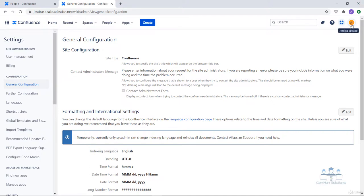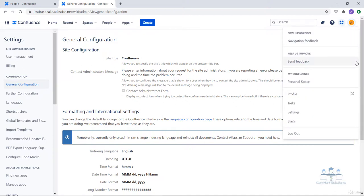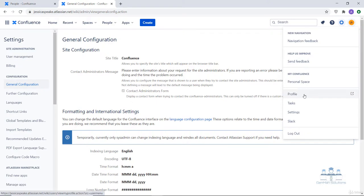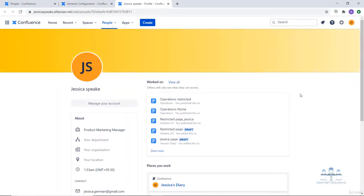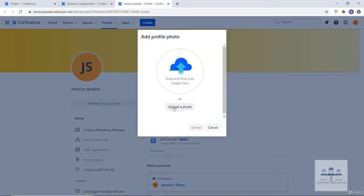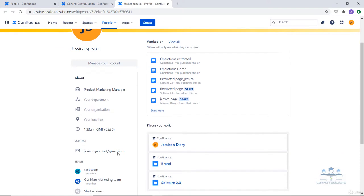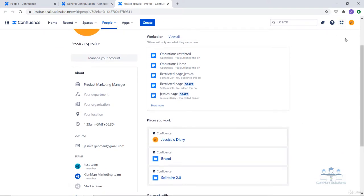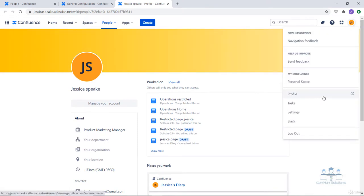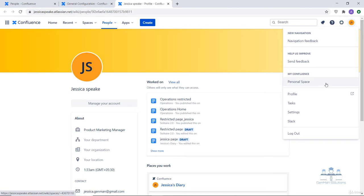At the end comes your profile. From here you can update your profile or create your personal space — we will look at a personal space example in the upcoming lecture. You can upload a profile image from your system and click the upload button. You can also fill in details like your department, organization, location and time zone. The profile section gives you the option to create your personal space, and you can share feedback about your Confluence experience through the send feedback section.